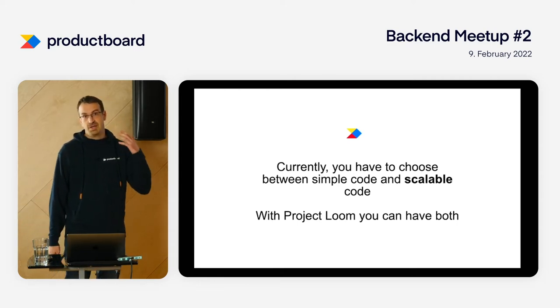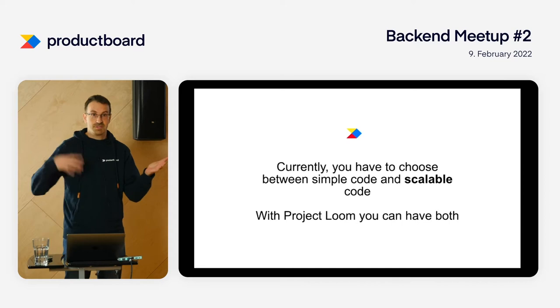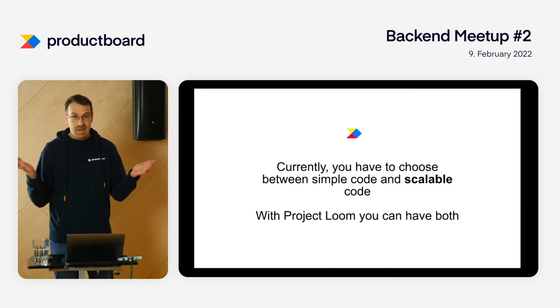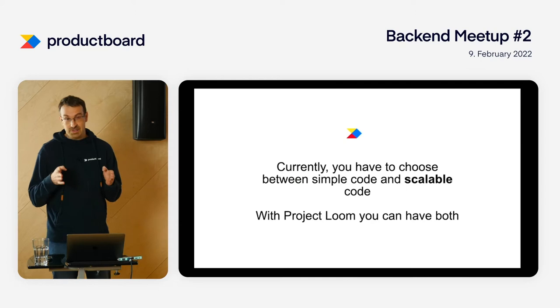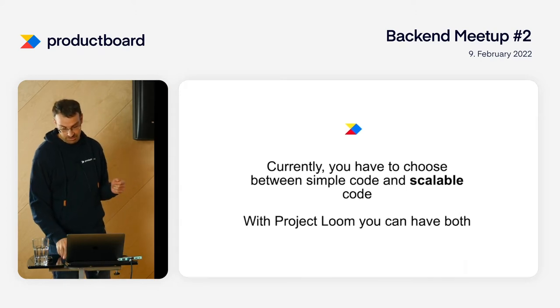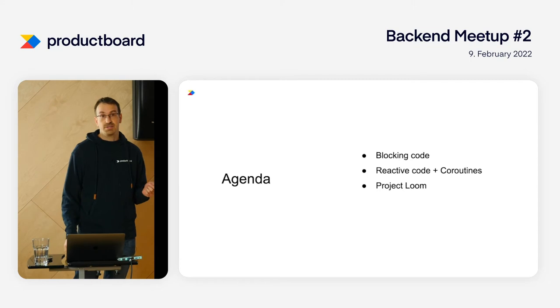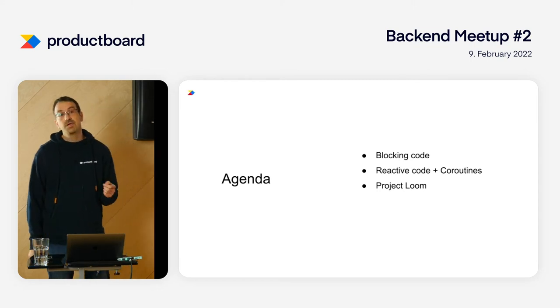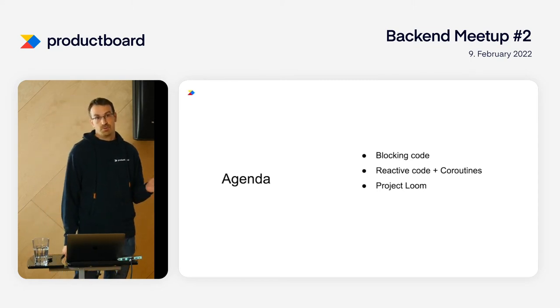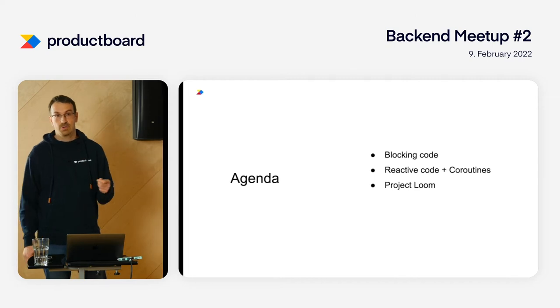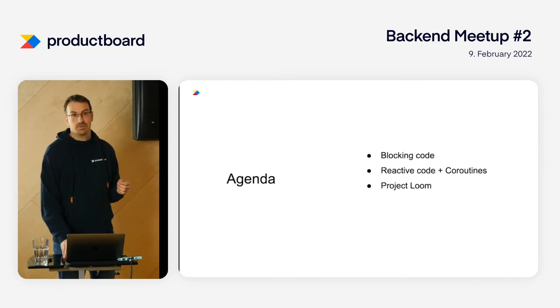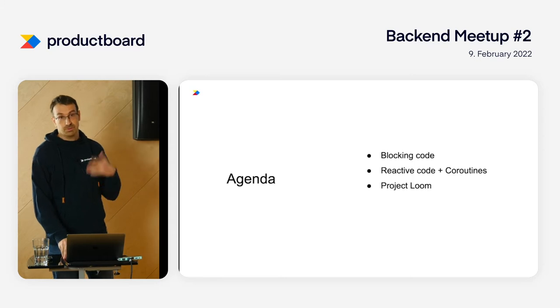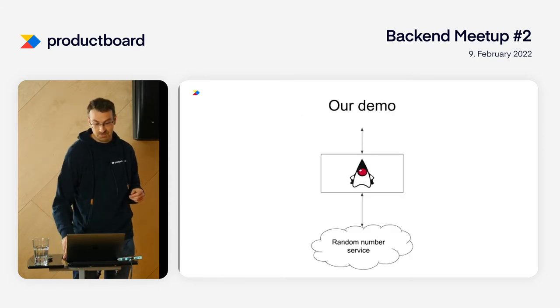You can either have thread-based simple code or asynchronous complicated code. Project Loom, once it's released, will give you both. The agenda is we'll address blocking code first, then talk about reactive code and coroutines in Kotlin, and then discuss how Project Loom will help us in the future.